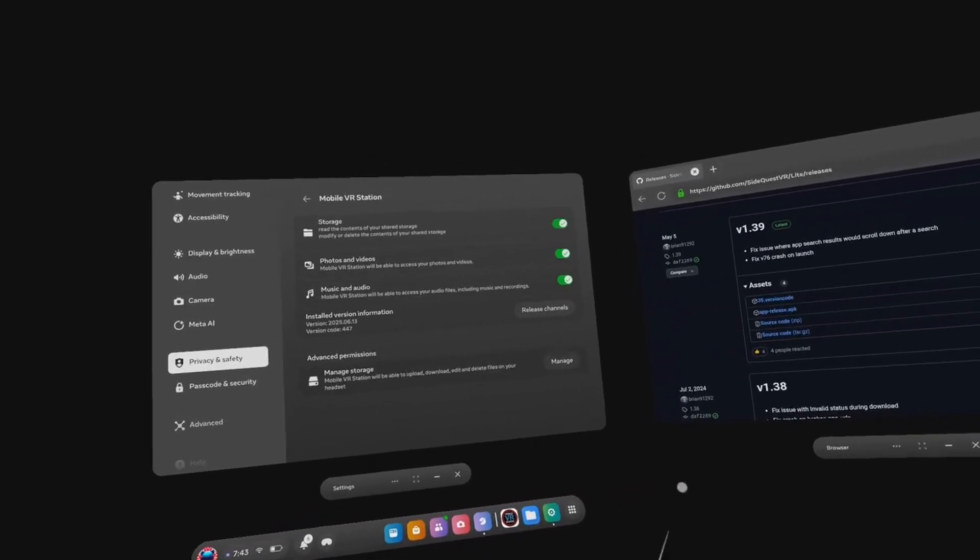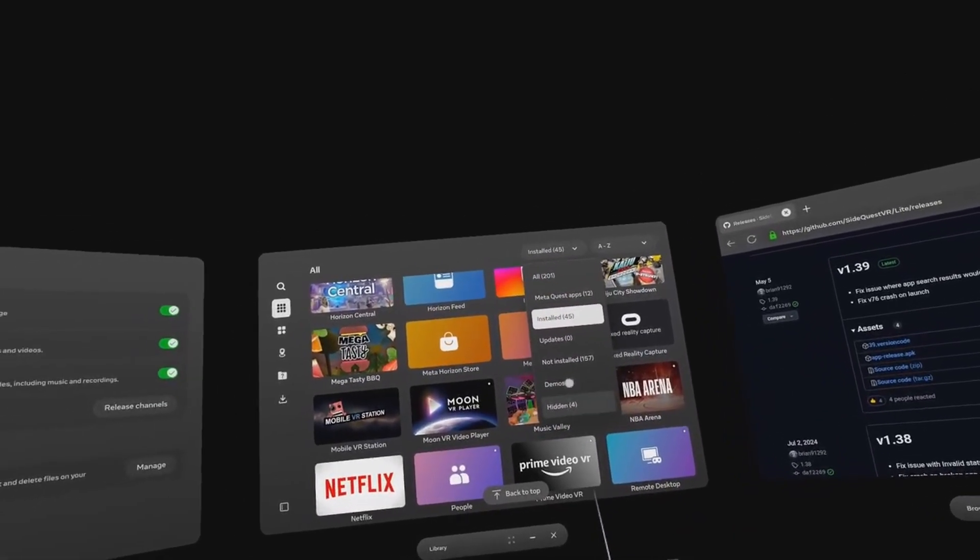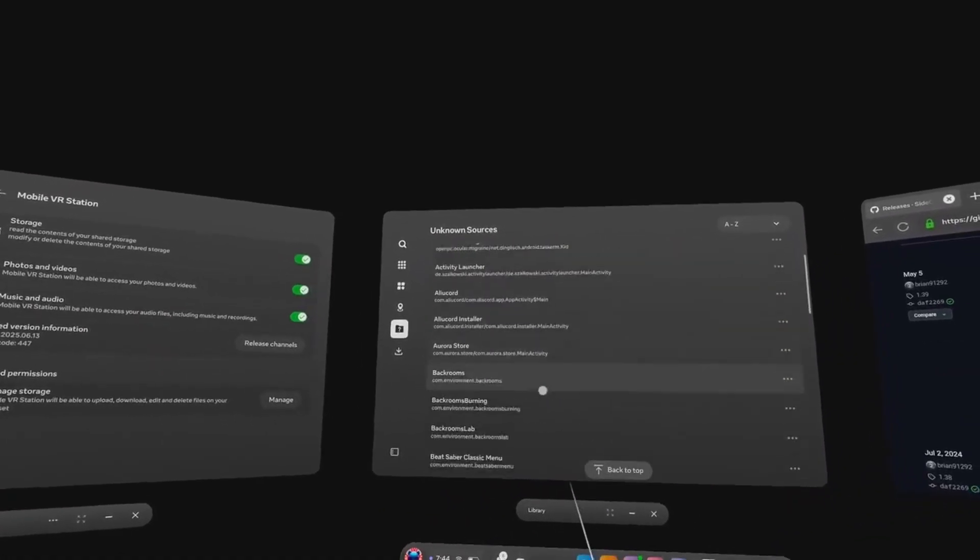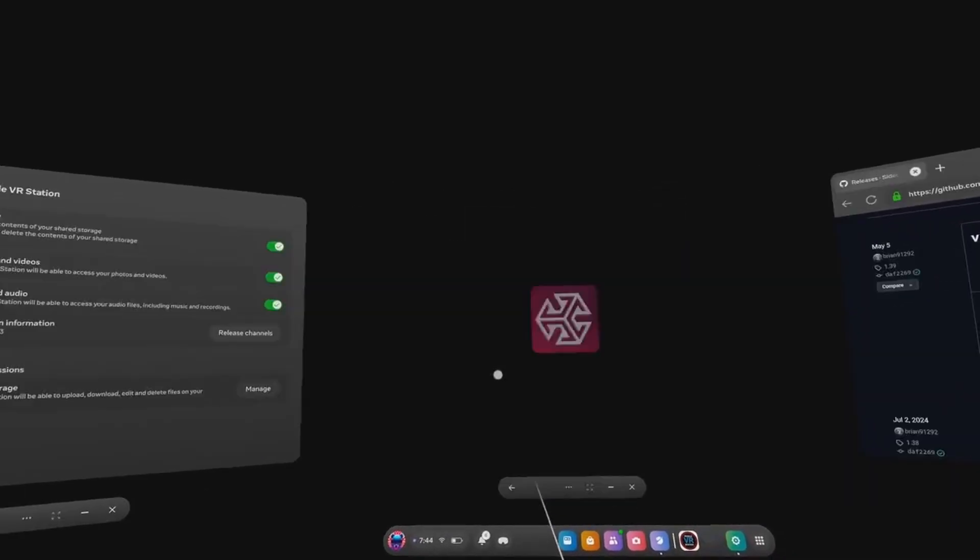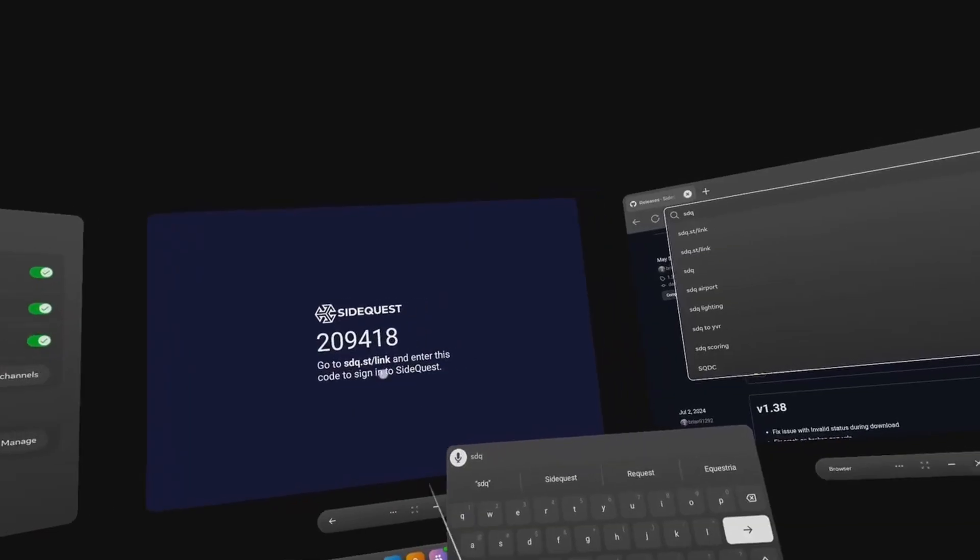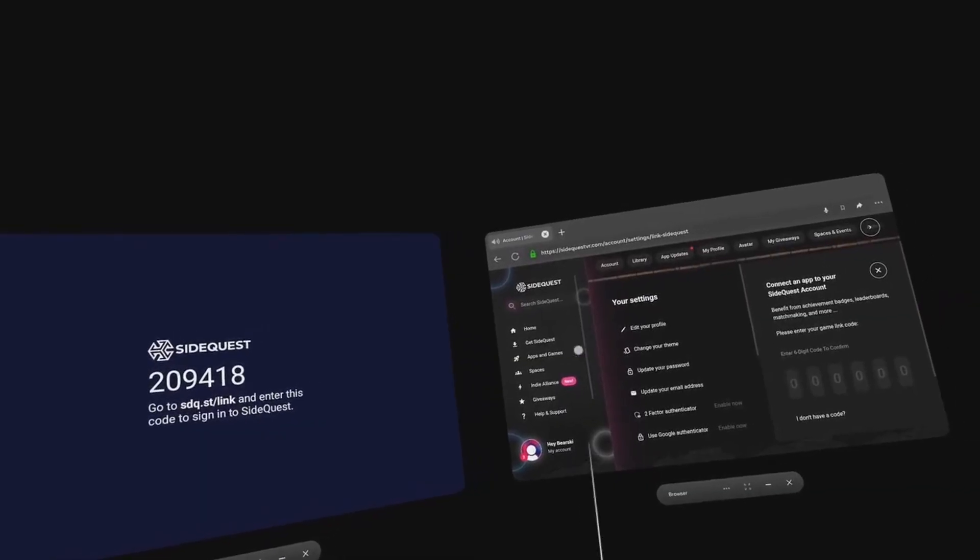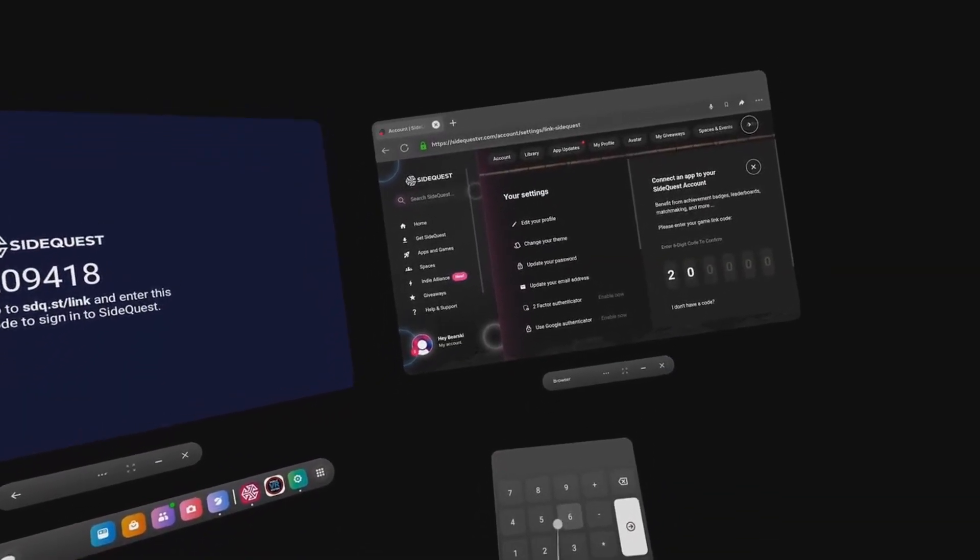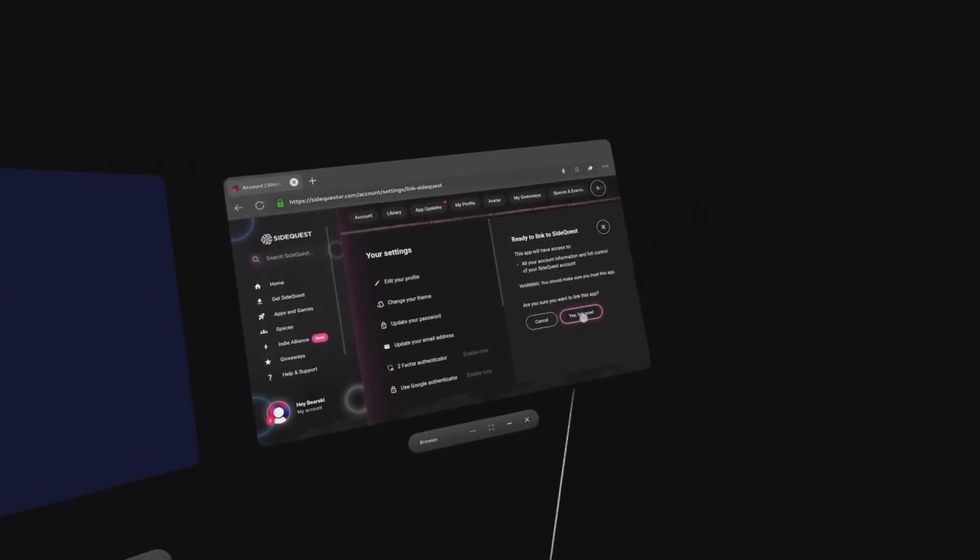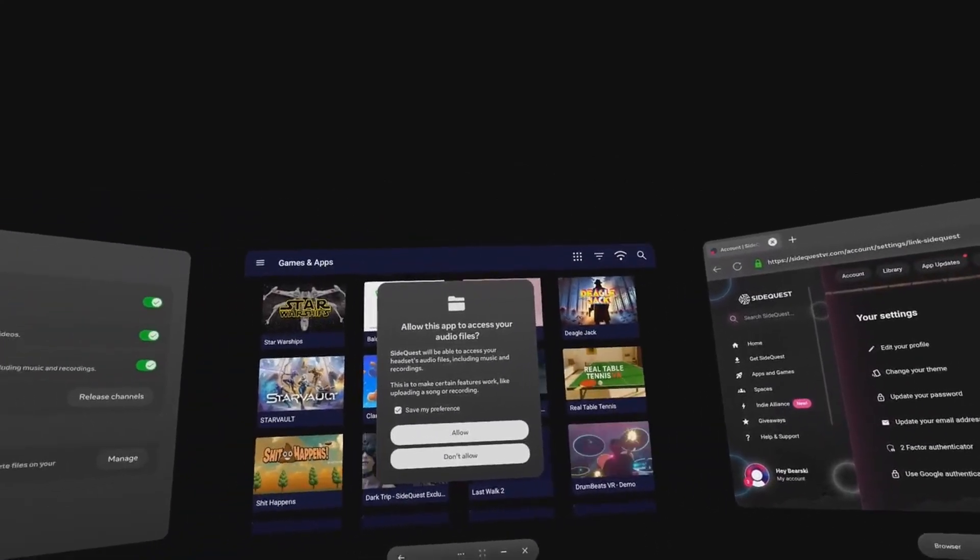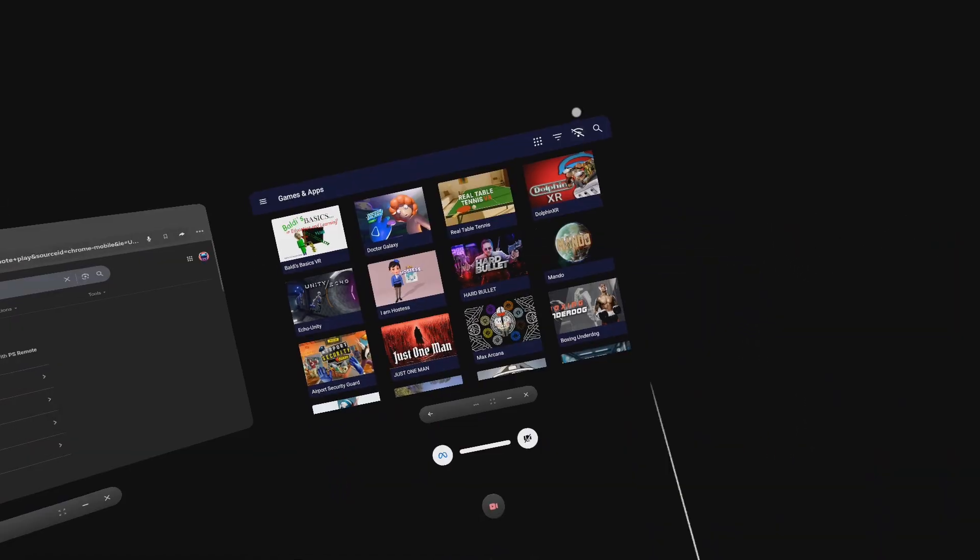Close Mobile VR Station. Now go to Unknown Sources and open SideQuest. It will ask you to go to SDQ.ST/link and enter a code, so go ahead and do it. Click Allow for the permissions prompt within SideQuest. Now with SideQuest fully operational, go search for Lightning Launcher and sideload it.